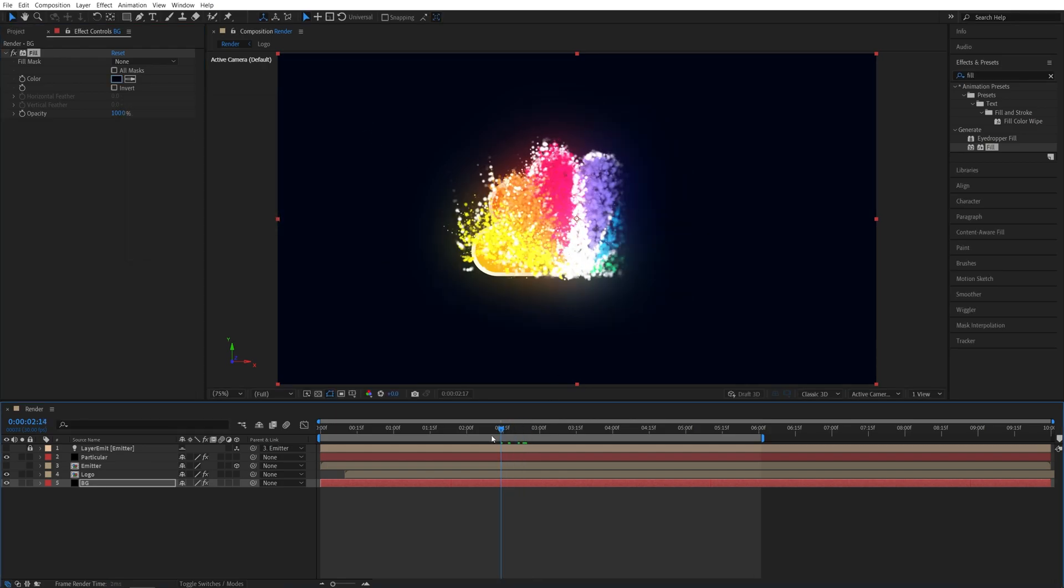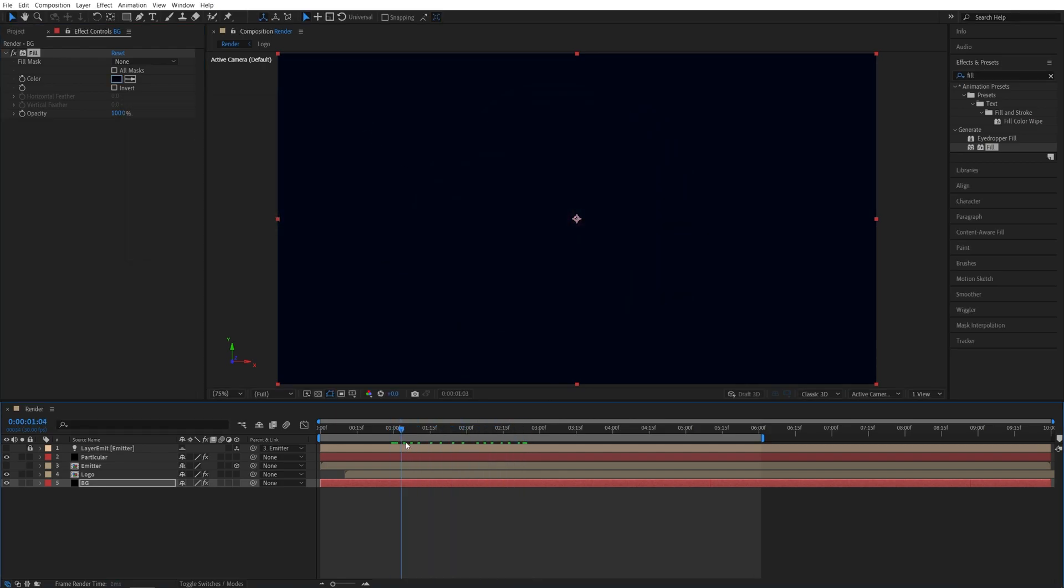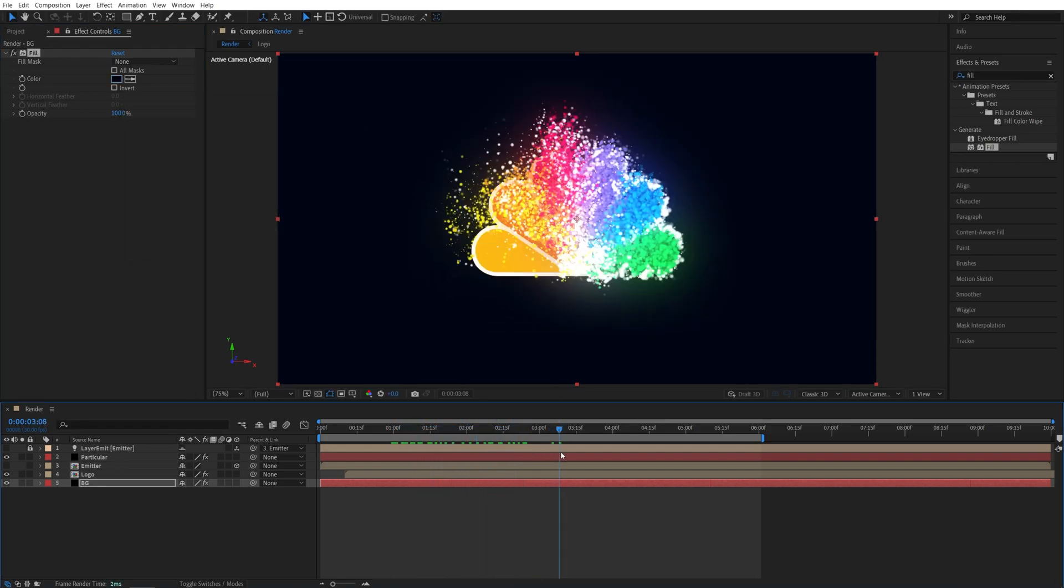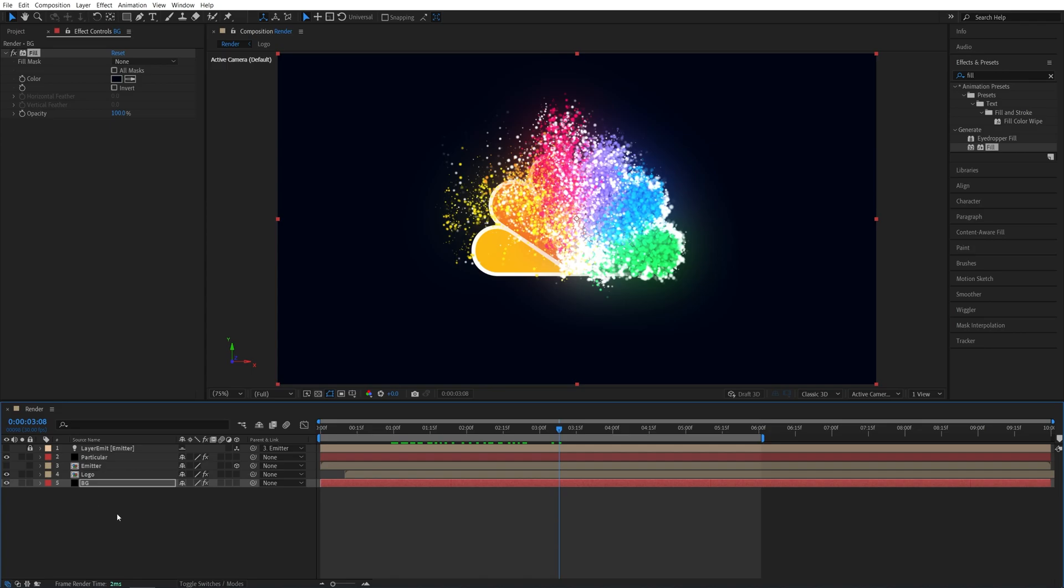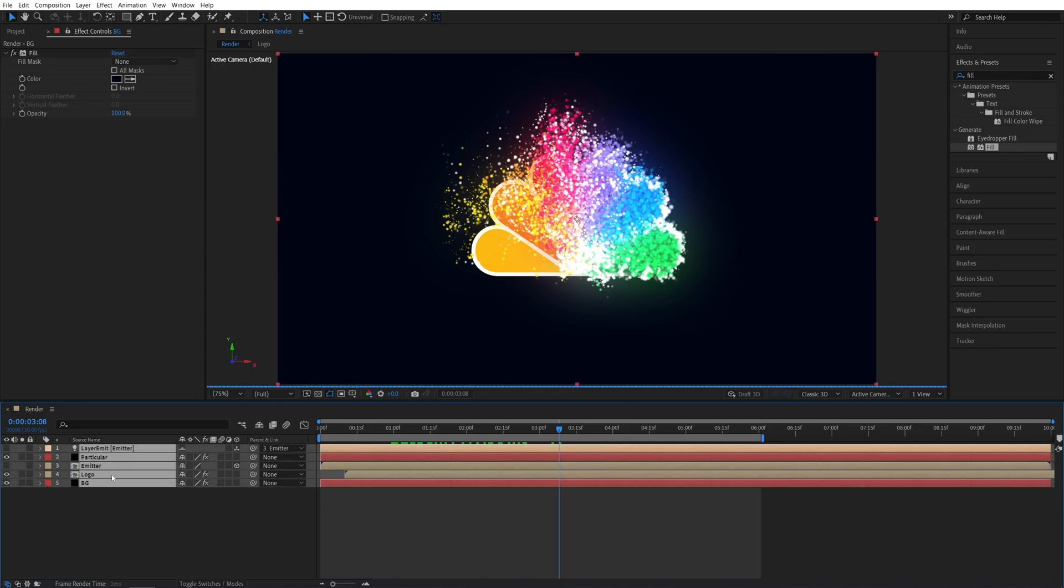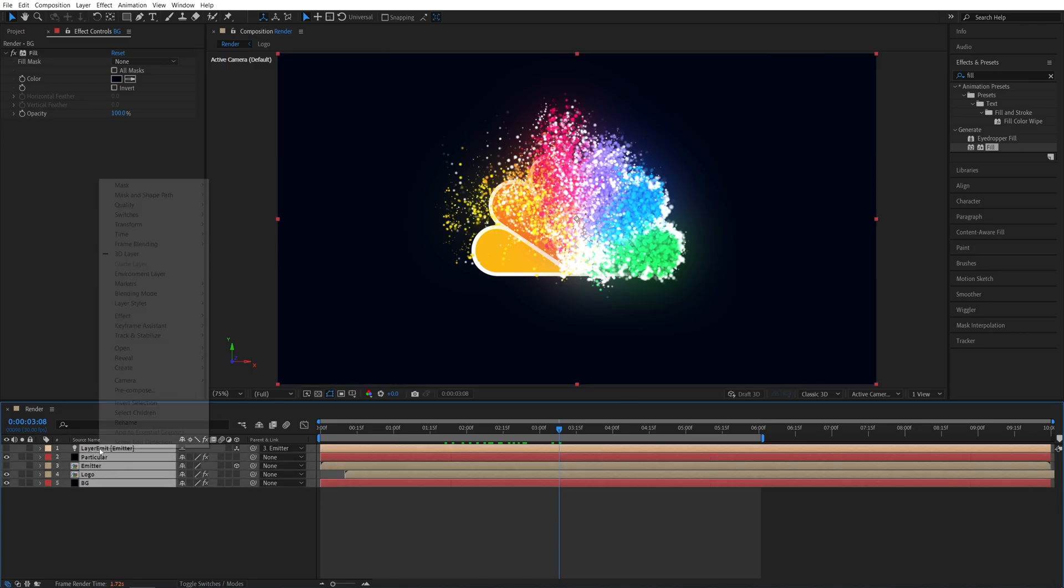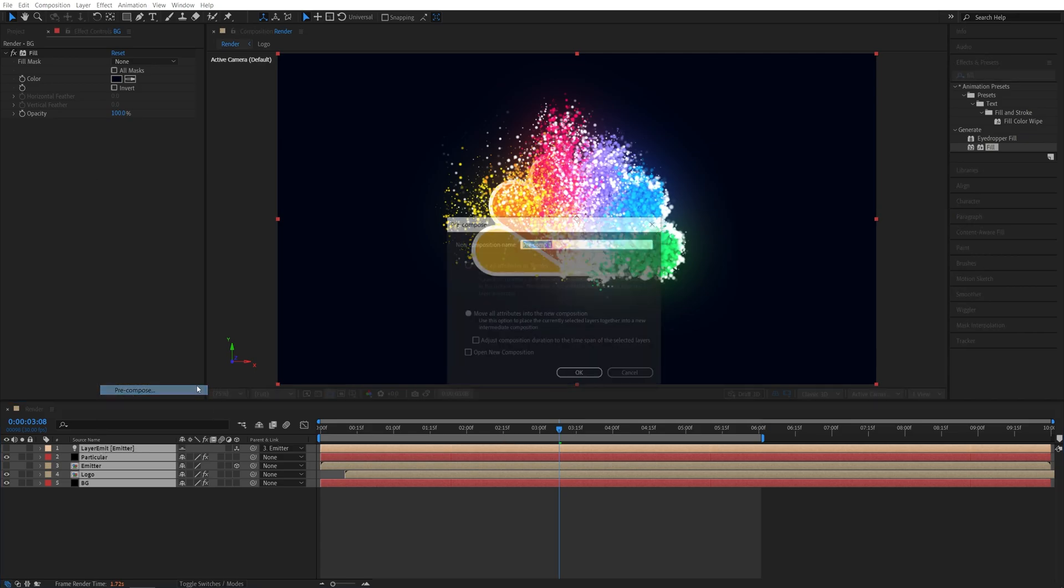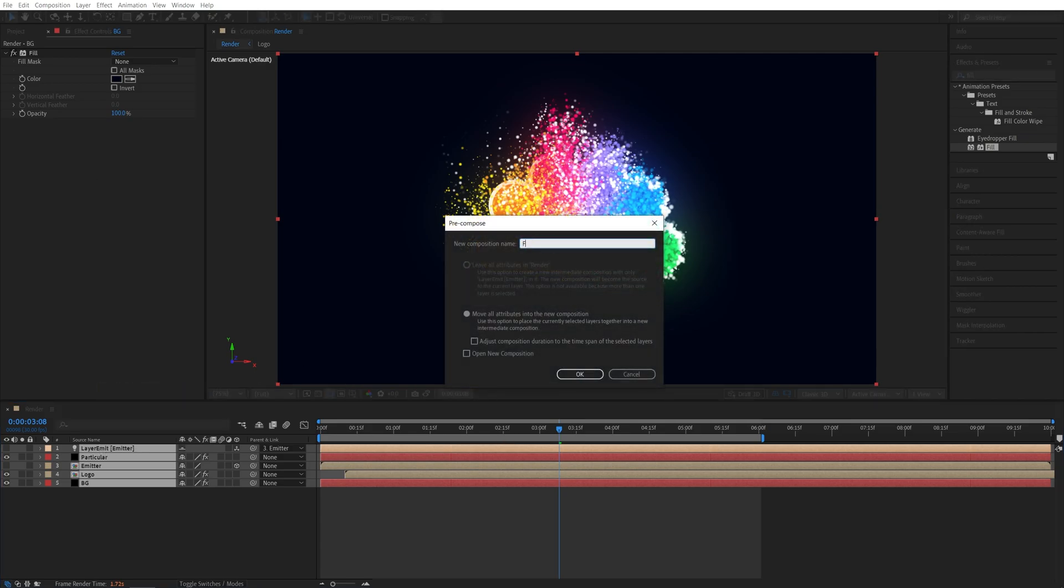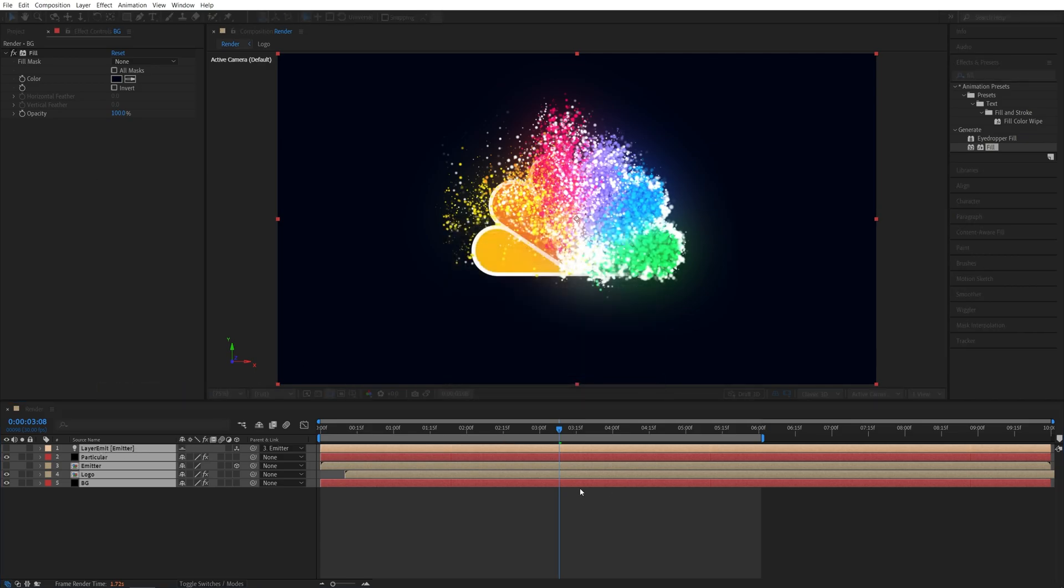Now let's also add a zoom animation throughout the scene. So for that, we need to unlock the layer emitter first, then drag and select all the layers, right click any of them, pre-compose. And let's call this one final, it's the final comp, click OK.